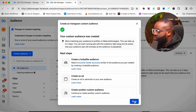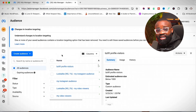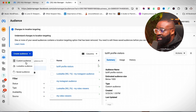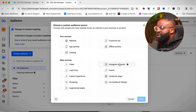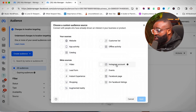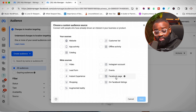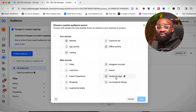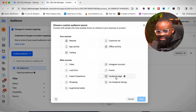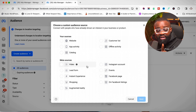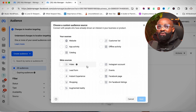Click 'Done' and the first custom audience is complete. The same process we did for the Instagram account can also be done for your Facebook page — if you have a lot of likes and followers on your Facebook page, it follows through the same process. Now the next type I'm going to show you is the Video custom audience.